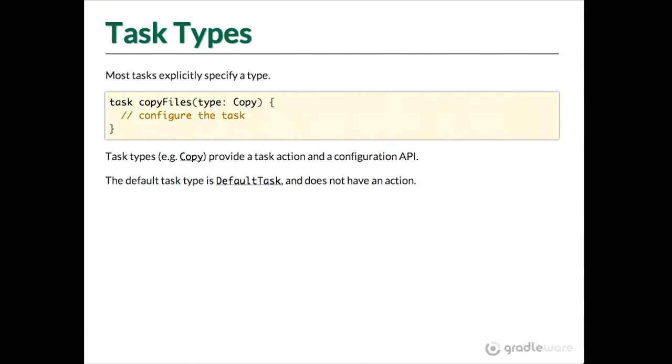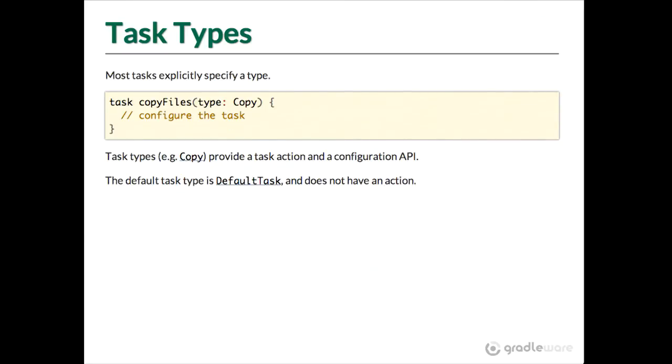So with those last tasks that we did, you'll notice they had dependencies but they didn't do anything. The jar task didn't actually create a jar, the process resources didn't actually process any resources. And we could have made them do that by typing in do last and then some groovy code in there that did stuff. But it'd be kind of nice if there were already tasks that did that that we could use.